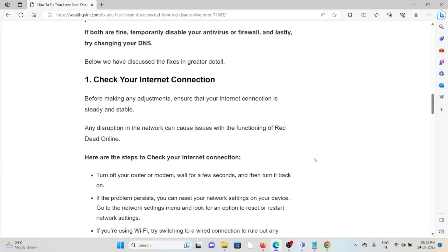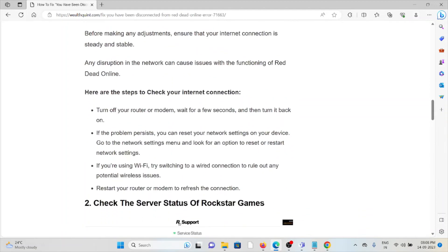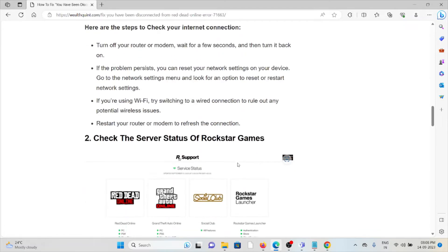The first method is to check your internet connection. Before making any adjustments, ensure your internet connection is steady and stable, as any disruption in the network can cause issues with Red Dead Online. Steps to check: turn off your router or modem, wait a few seconds, then turn it back on. If the problem persists, reset your network settings on your device. If using Wi-Fi, try switching to a wired connection to rule out wireless issues. You can also restart your router or modem to refresh the connection.